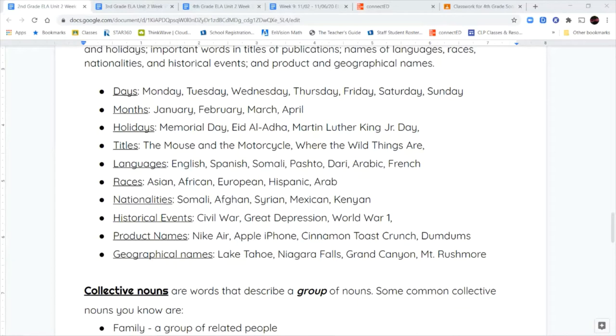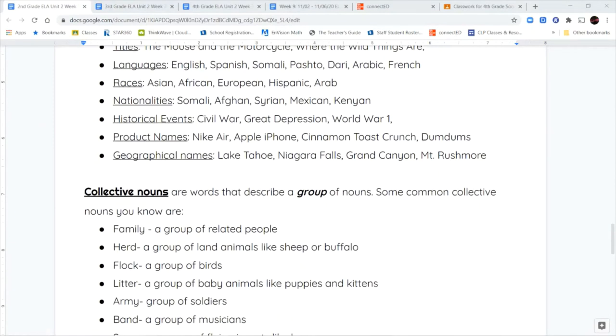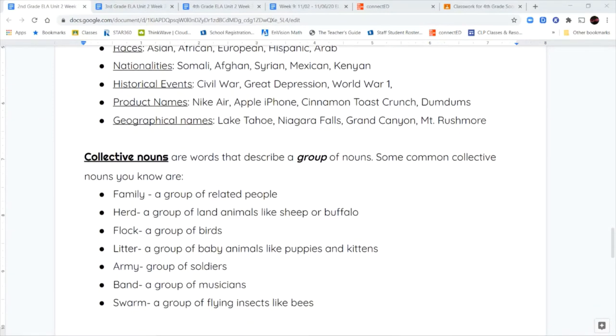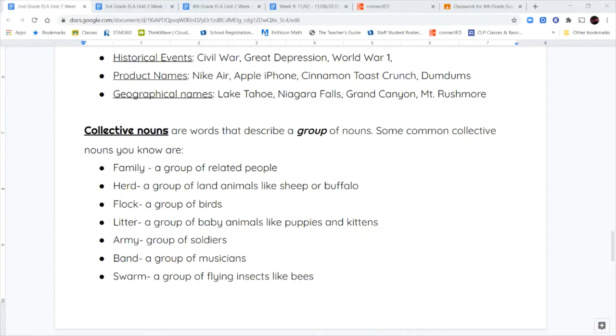Now the next kind we're going to talk about are called collective nouns. Collective nouns are words that describe a group. Some common collective nouns are like the word family. A family is a group of related people. A herd is like a group of land animals like sheep or buffalo. A flock is a group of different kinds of birds. A litter is a group of baby animals like puppies or kittens. An army is a group of soldiers. A band is a group of musicians. A swarm is a group of flying insects like bees. If we talk about the second grade class, we know we're talking about all the students in second grade.